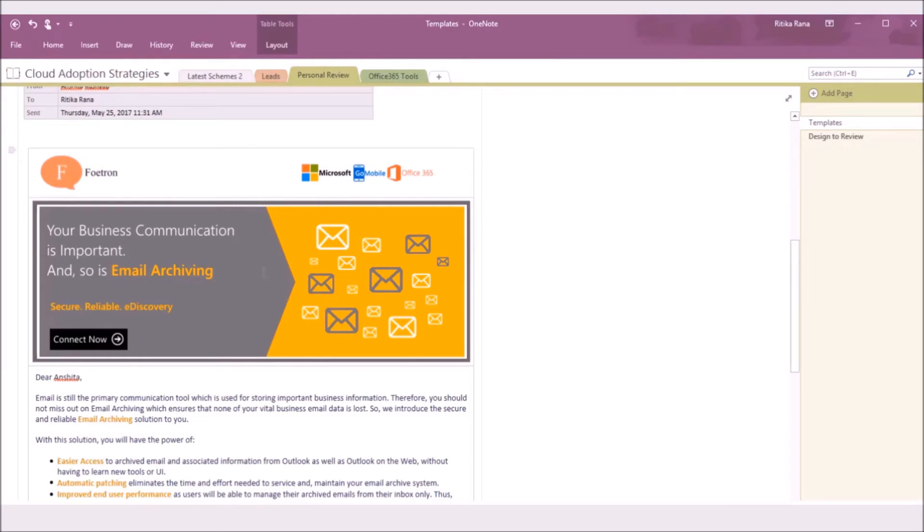This is for now. To know more about the collaborative features of Office 365 Productivity Suite, you can subscribe to our YouTube channel. Thank you.